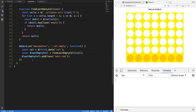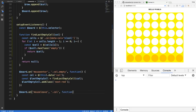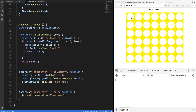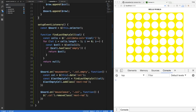We also need a mouseleave listener to remove that class. I add board.on('mouseleave', '.col', function) and inside it remove all elements with class next-red. Now as we hover over columns the indicator appears, and when we leave it's removed. I'll commit this as 'added functionality for hovering over columns.'